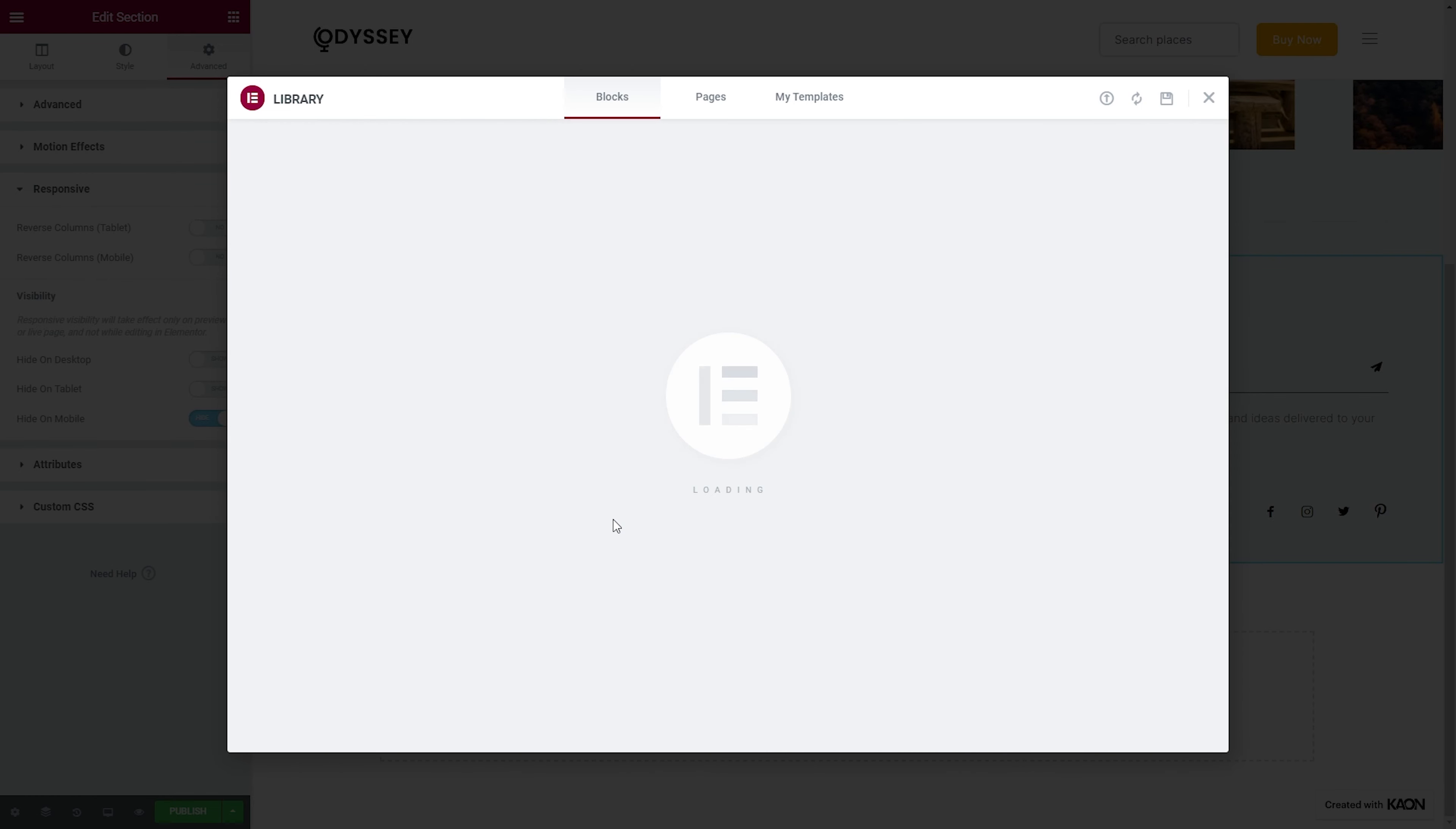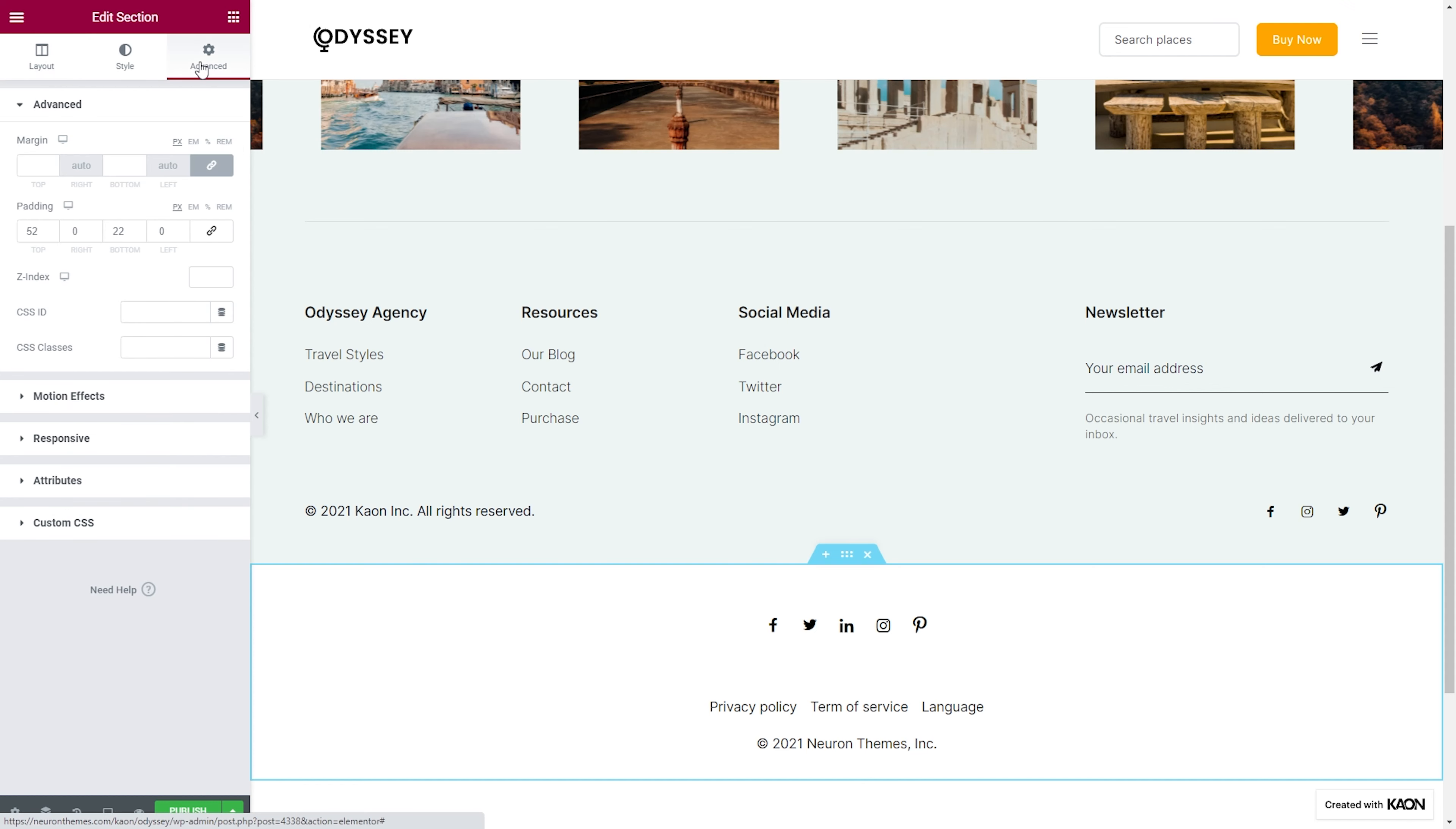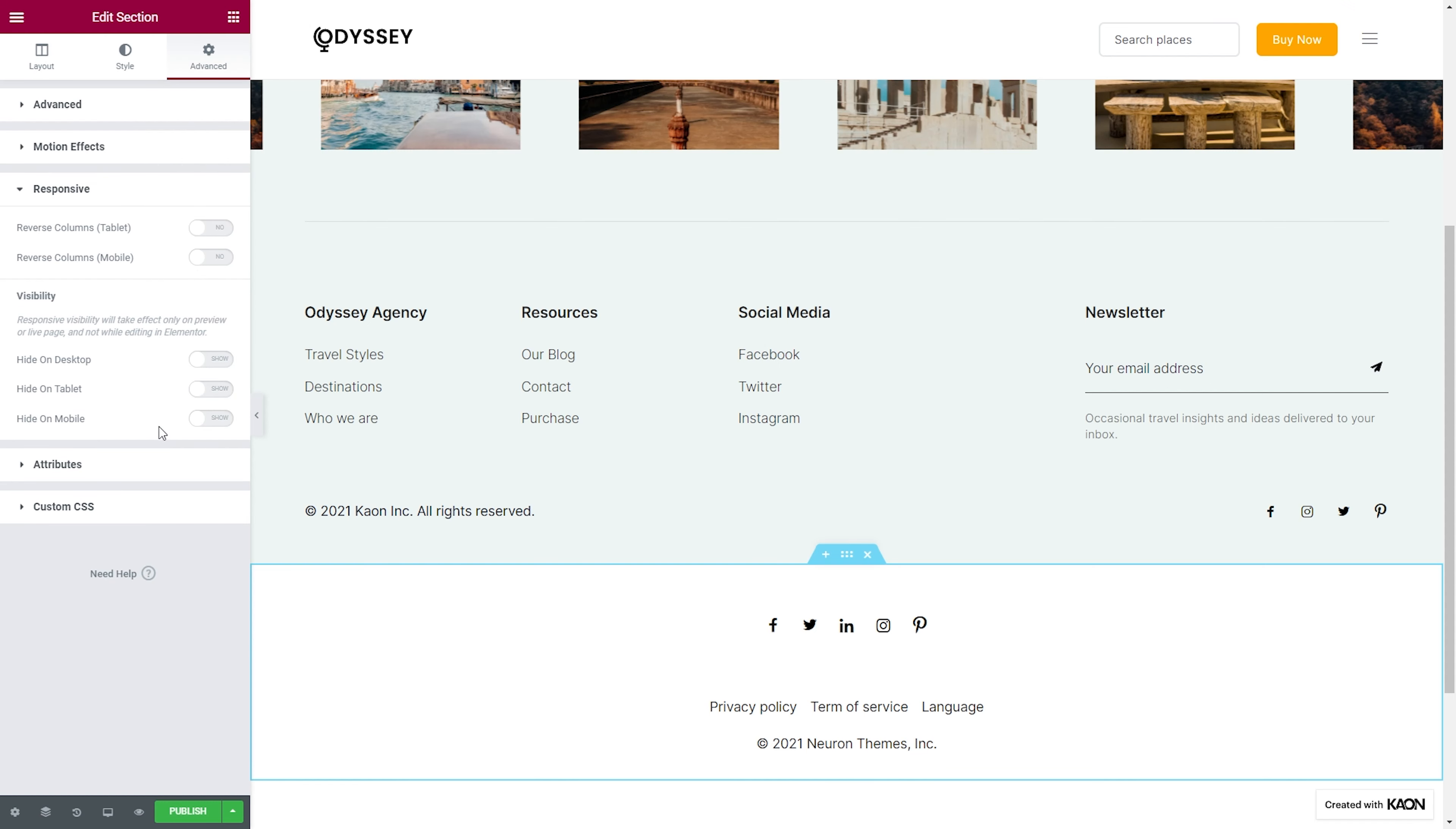We will insert another template. This time we will assign it to be shown on mobiles only. Once again, select the footer section. Go to Advanced, Responsive, and switch the handle on to Hide on Desktop and Tablets.